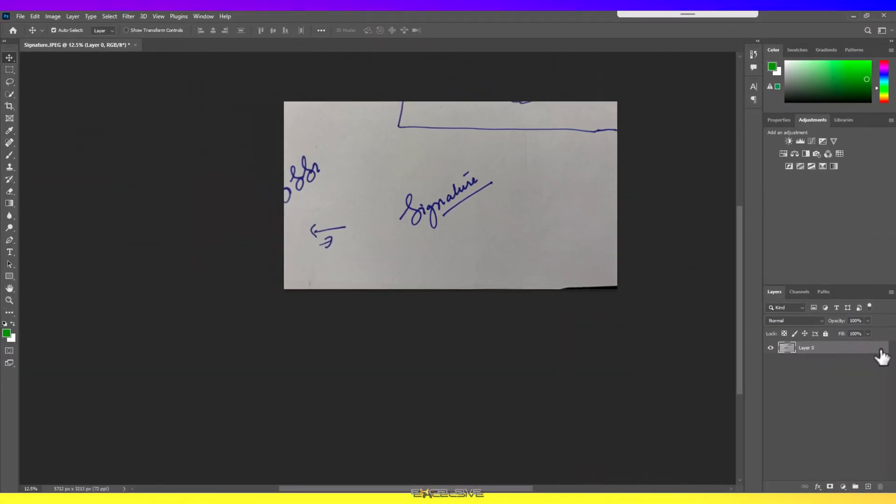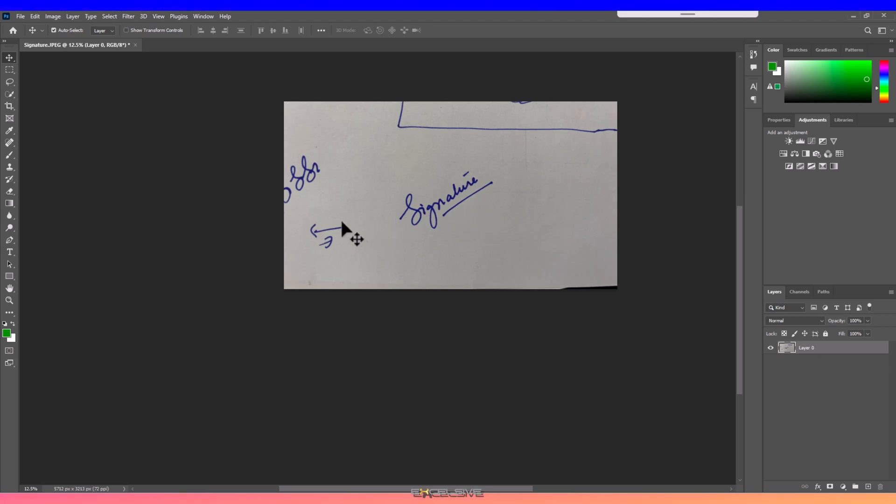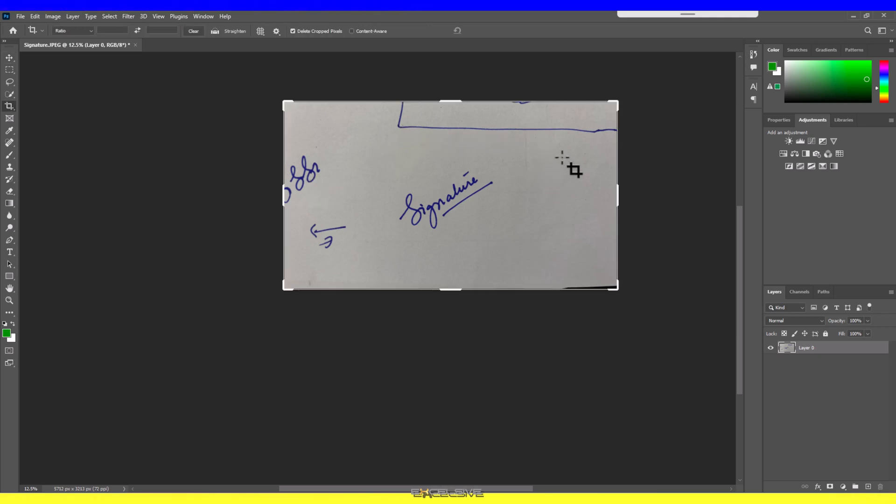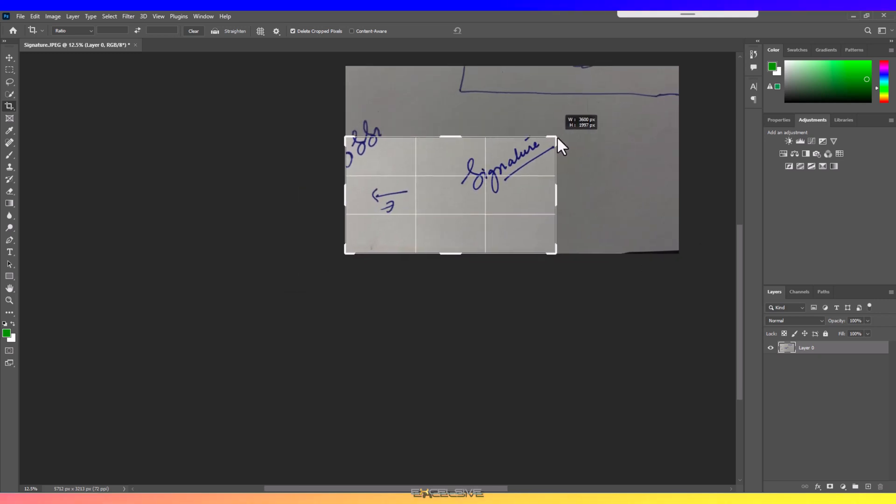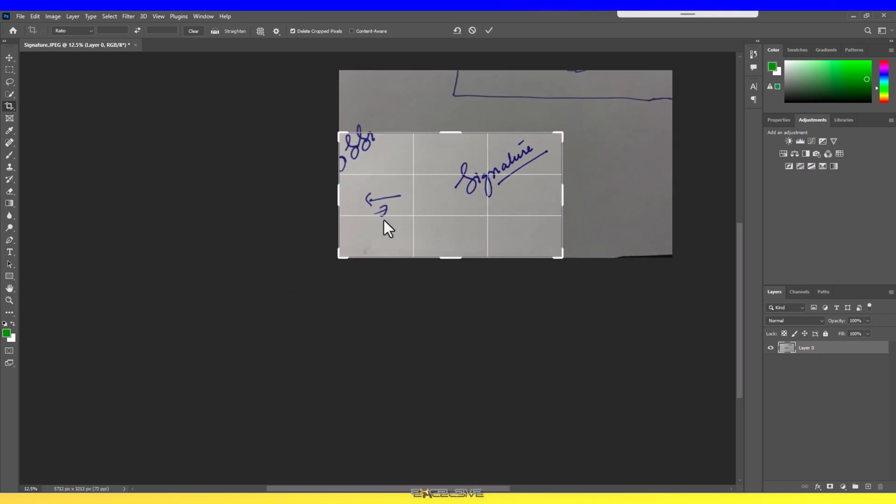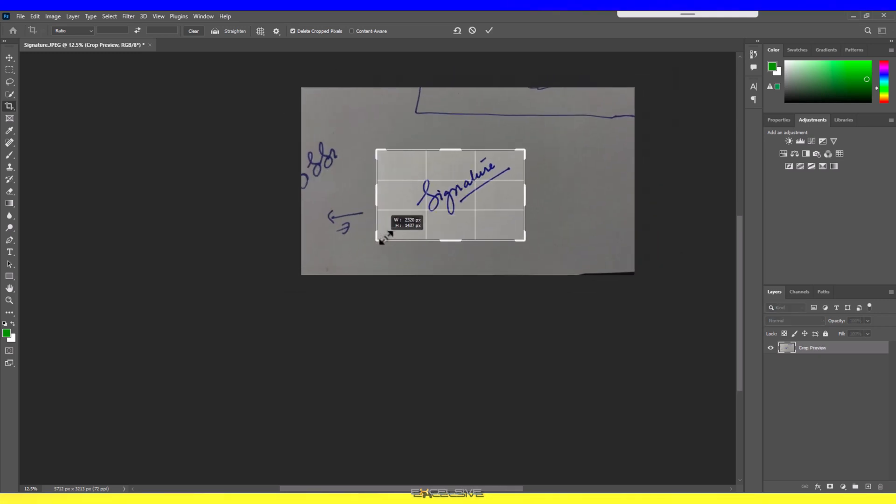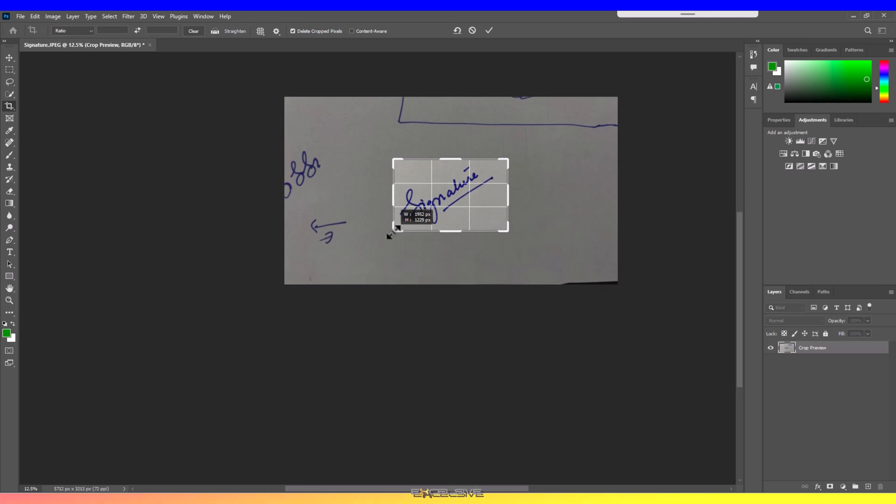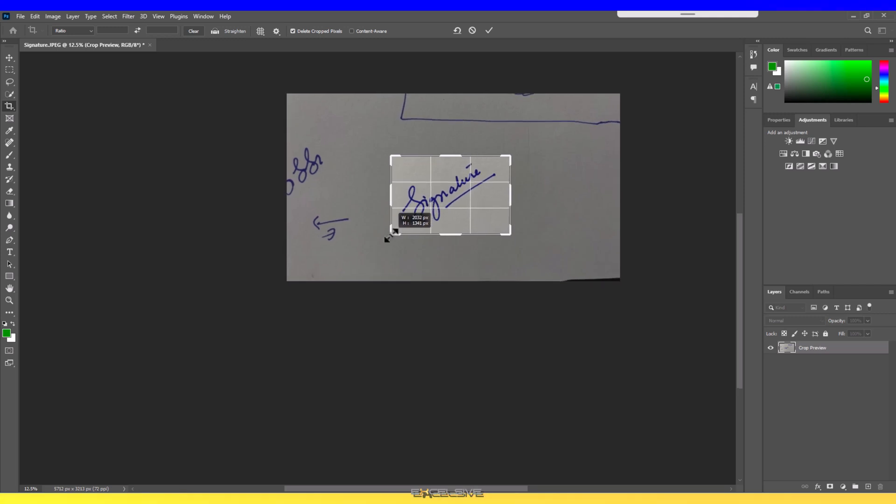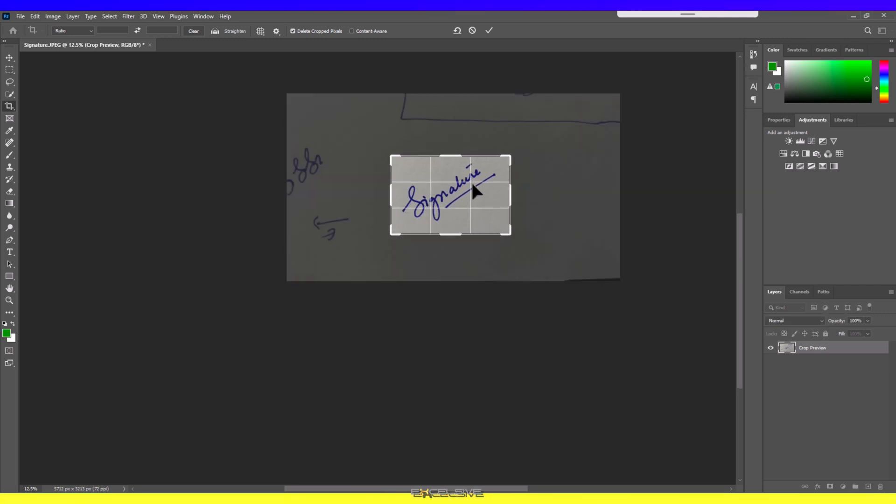Now we need to get rid of the other things on our photo: this arrow symbol here, some practice runs over here, and this bit up here. Press C on your keyboard for Crop, and now let's crop away by dragging the corners like this. The goal is to get rid of as much of the unwanted space as we can, but don't worry, as long as you can just get the signature in here, you're fine.